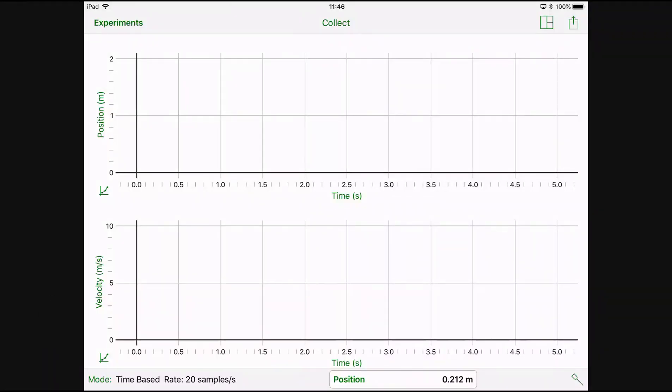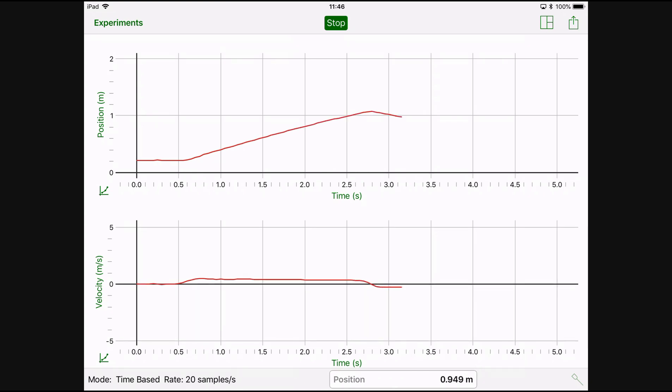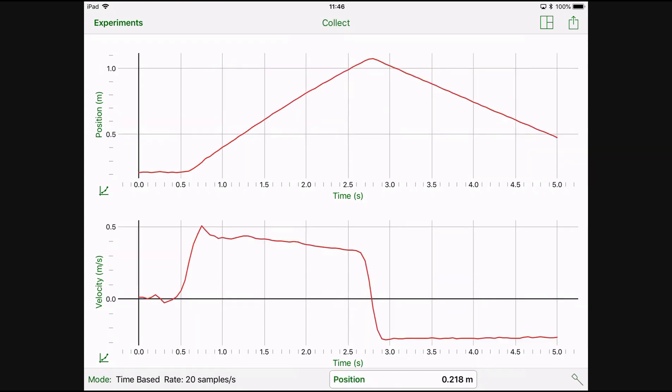I can press collect and data collection will start, push the cart away, it goes and it comes back.